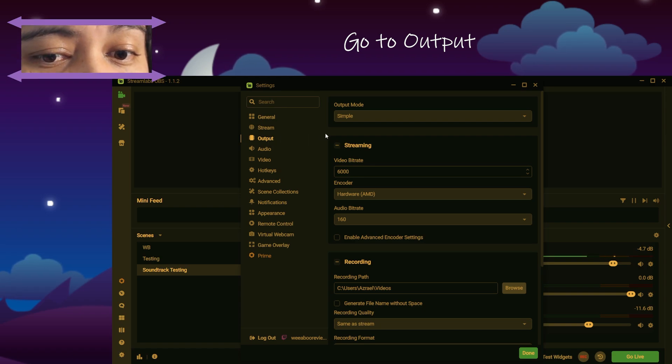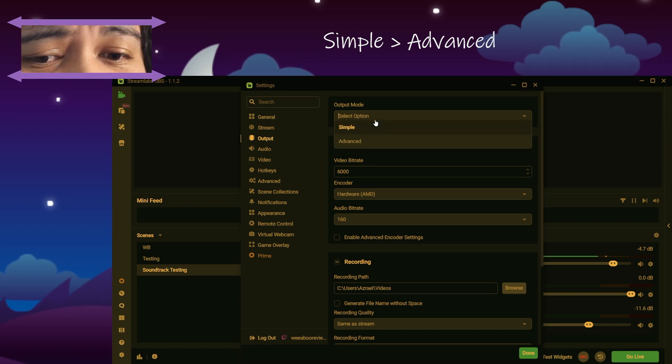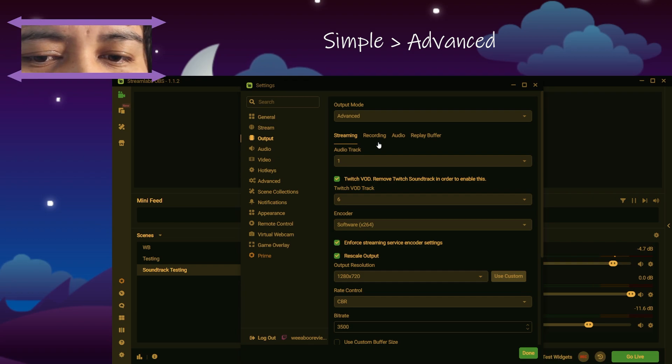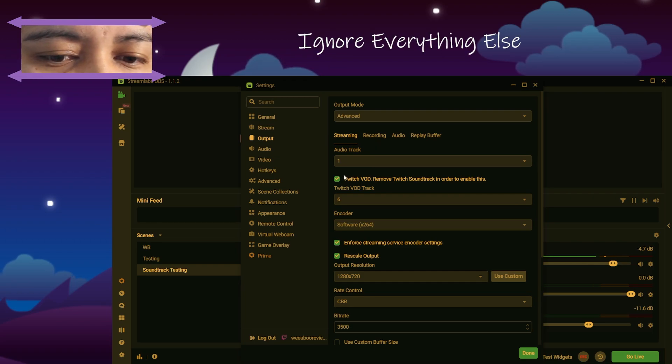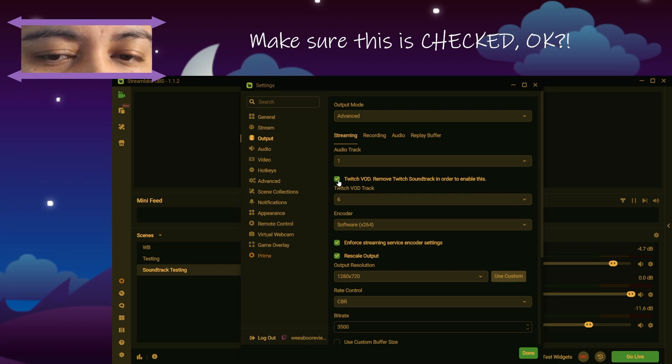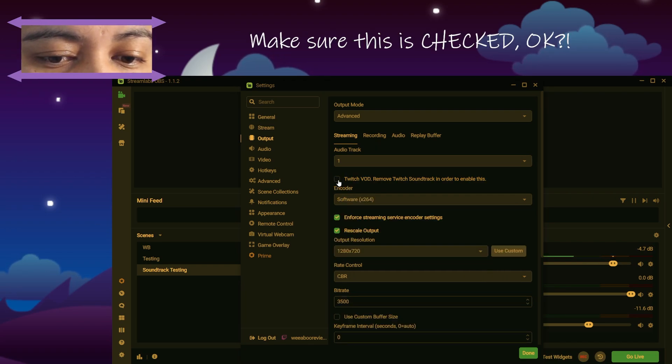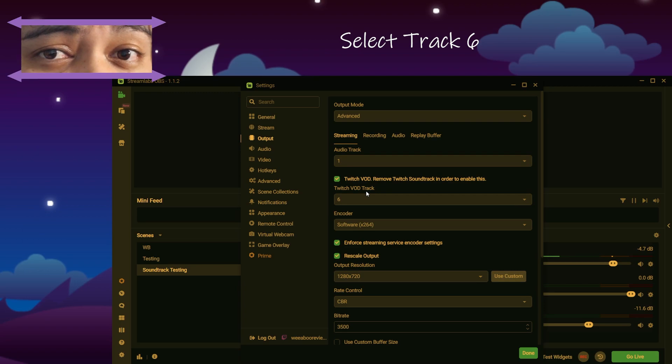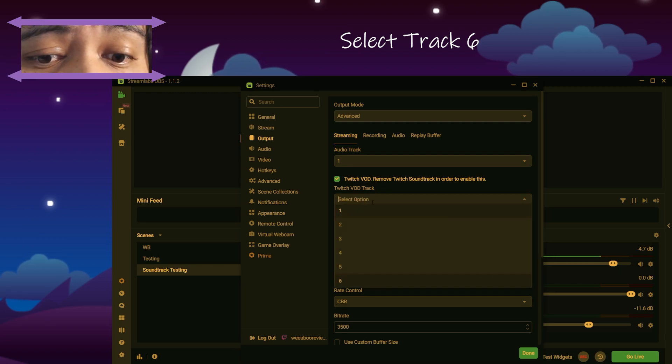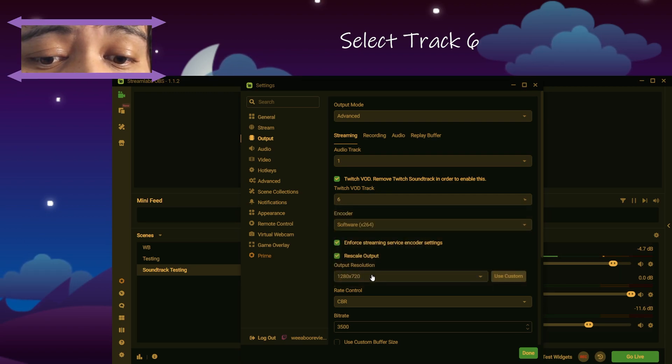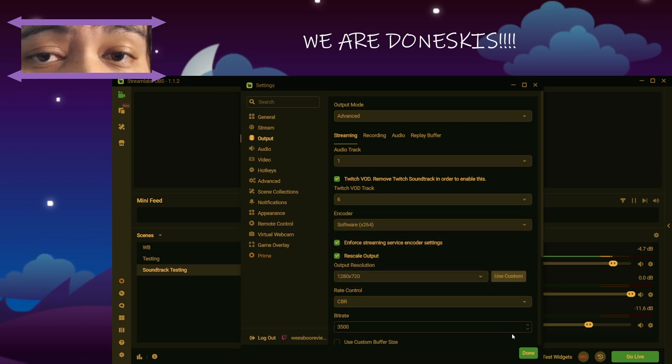I figured it out. I don't know when they updated this. I don't know how they updated it, but they did. So you want to come here. You want to go to your output. It's going to say simple. You don't want simple. You're going to go to advance. Ignore literally everything else. You want to make sure this is checked. Check it. And if you followed my previous tutorials, make sure this is 6. That's it. Done. You're done.